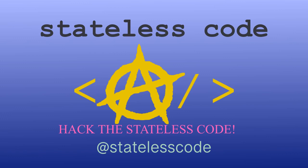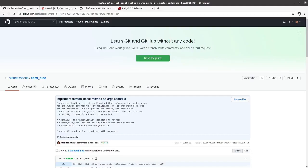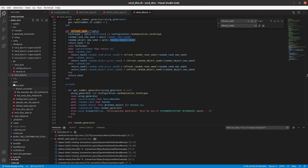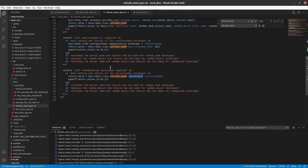At the Stateless Code, Nerd Dice. Welcome to the Stateless Codecast. This is number 15 in our series Nerd Dice, creating a Ruby Gem. We're going to pick up right where we left off last time working on the specs for the refresh seed method.